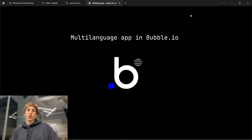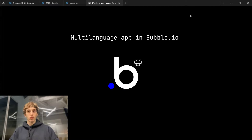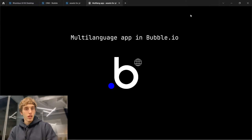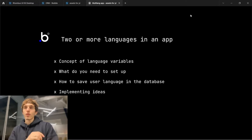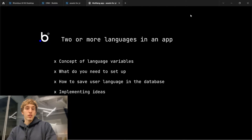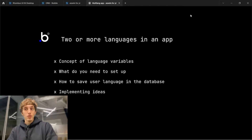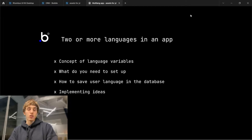I was working on my app and needed to create it in two languages: Ukrainian and English. I was thinking about the best way to work with a multi-language app and how to set it up correctly in Bubble. Let's look at what we will cover today: the concept of language variables in Bubble, what you need to set it up, how to save user language in the database, and how it works in real applications.